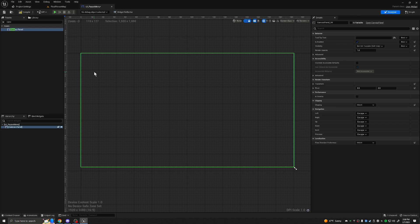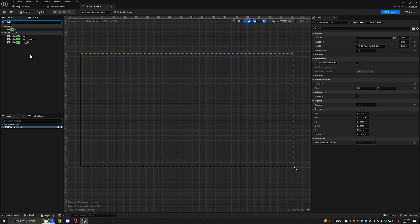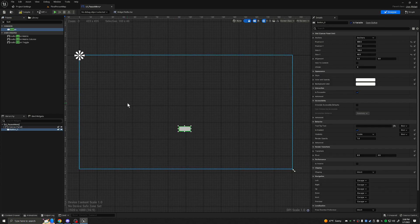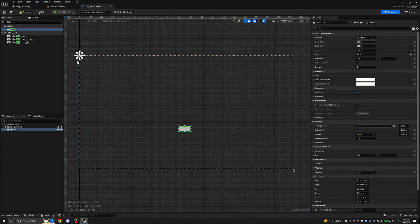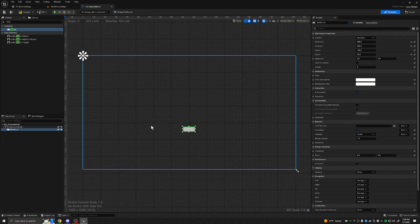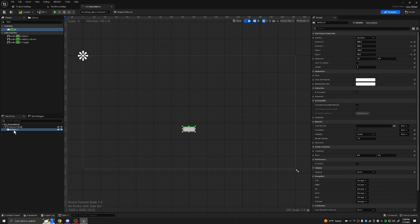We want to make a pause menu with two buttons. If we go up to the search and start typing in the word 'button', we'll note that we can add buttons. Let's go ahead and drag just one for now onto the screen. You'll note that now we have a button on screen, and it was added as a child to the Canvas in the Hierarchy.